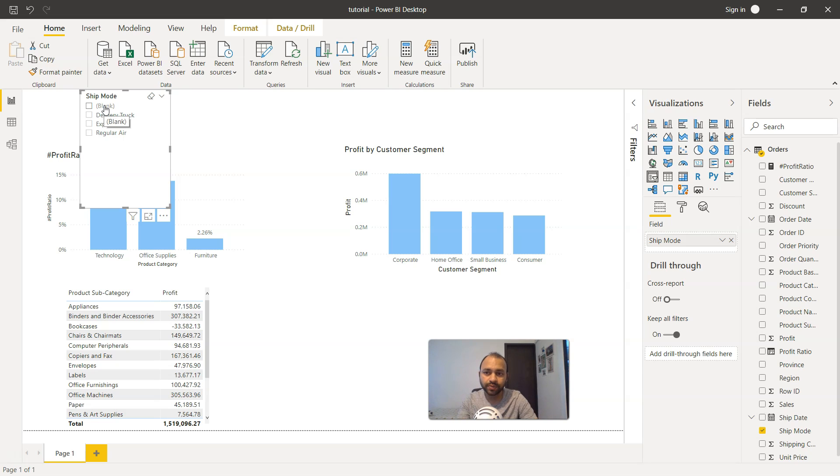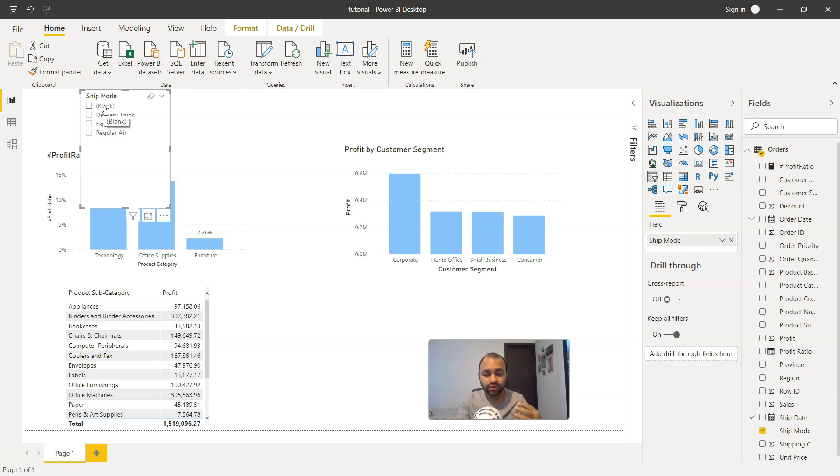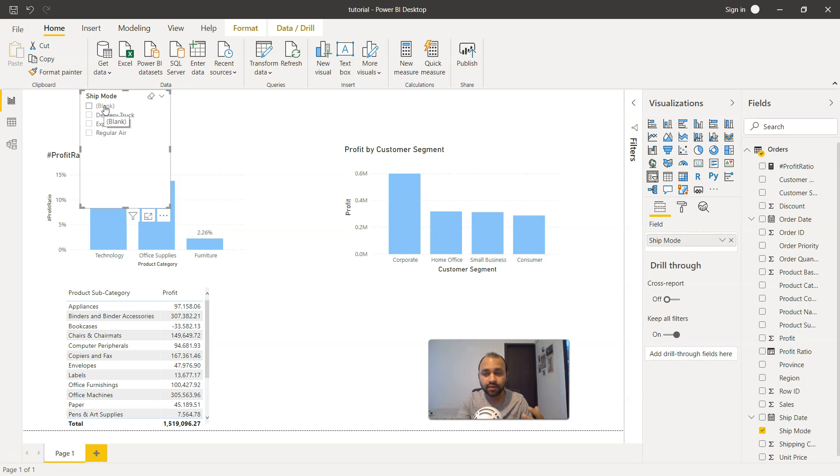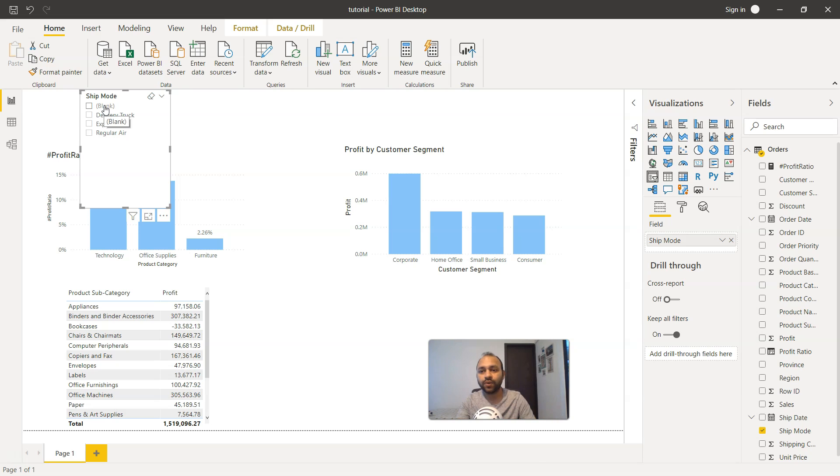This is pretty interesting so you can look at what are those sales orders in which you have no shipping mode value present and then investigate what really happened. Is it a clerical error or something else? Because ideally you should have the value present for each and every order.